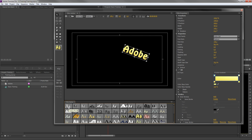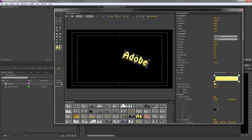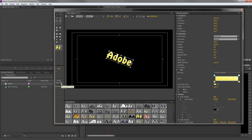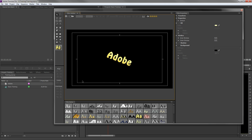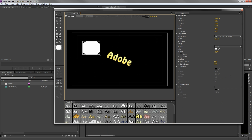There are also many presets to apply a particular style. To center any item, like the text we have just created, you need to press the buttons down below to center it vertically or horizontally. You can also create shapes with these buttons from the titler's toolbox, or create a custom path with the pen tool.